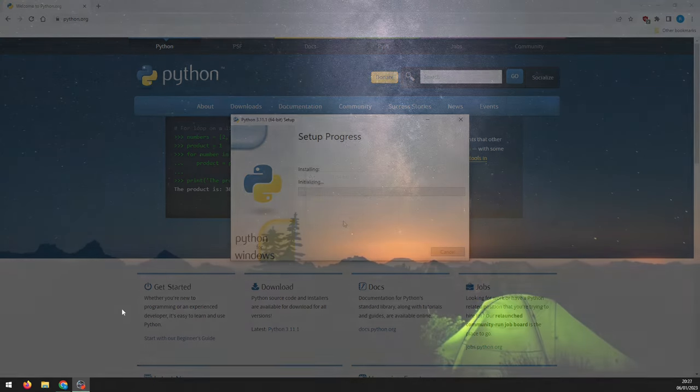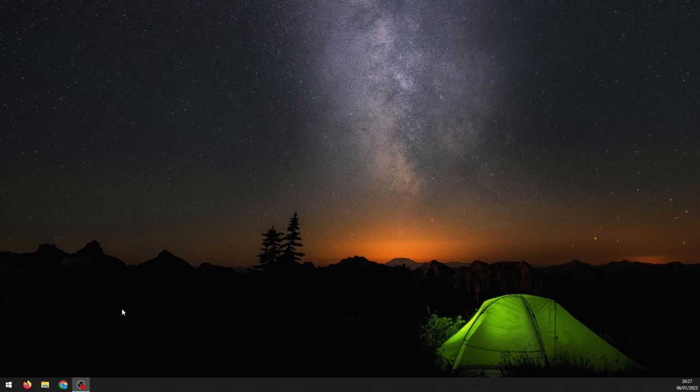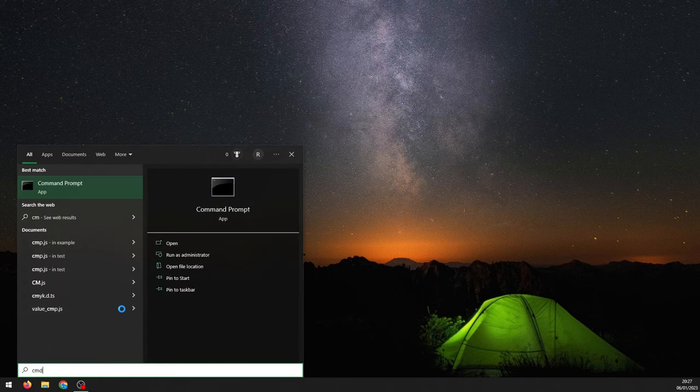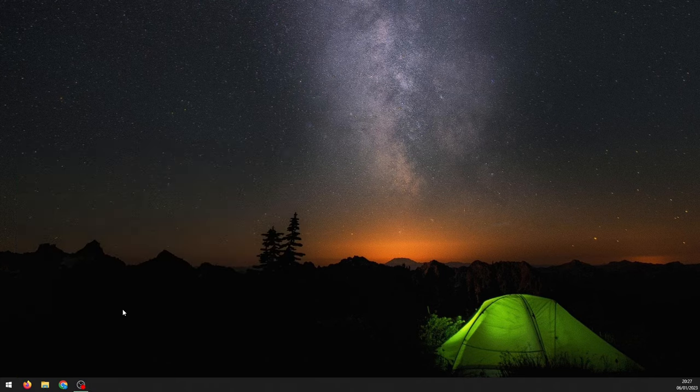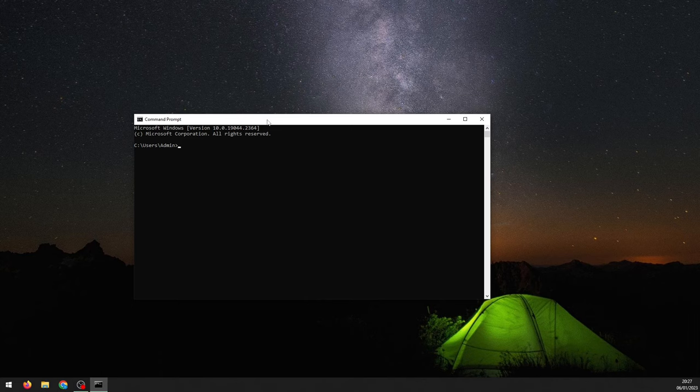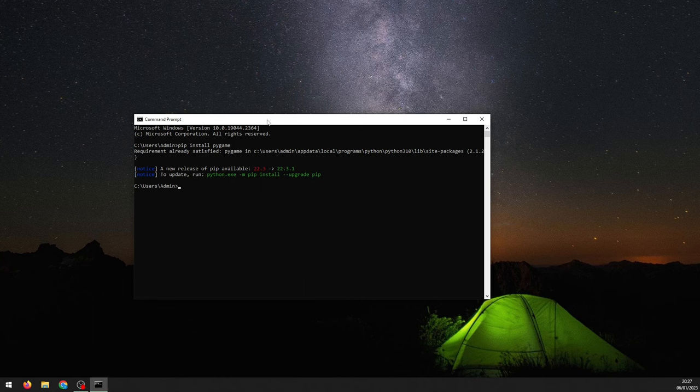The easiest way to install Pygame is through the command line. Go into your start menu and type cmd to bring up the command prompt terminal. Once there, type pip install pygame. I already have it installed, so nothing happens, but you should see the installation progressing on your computer.